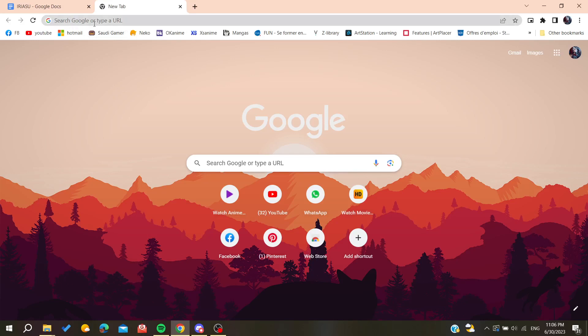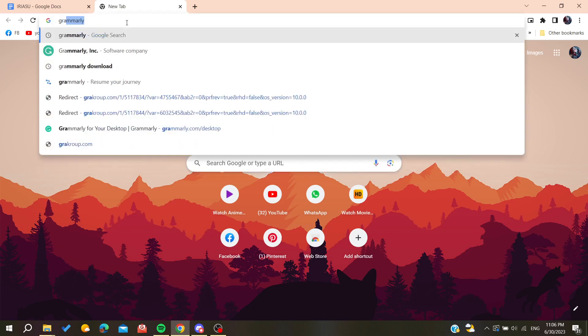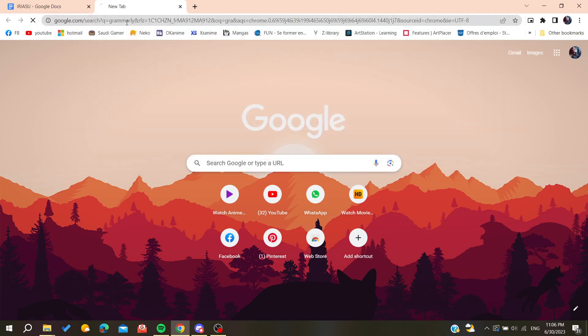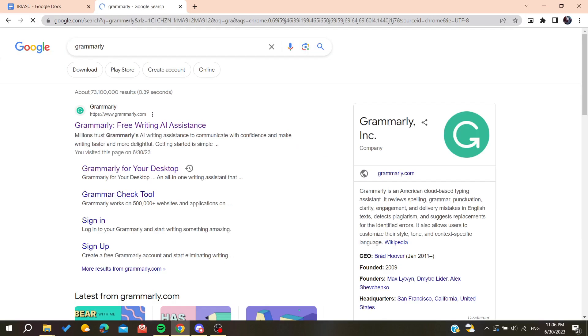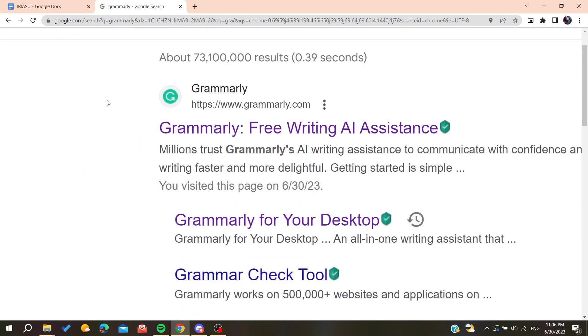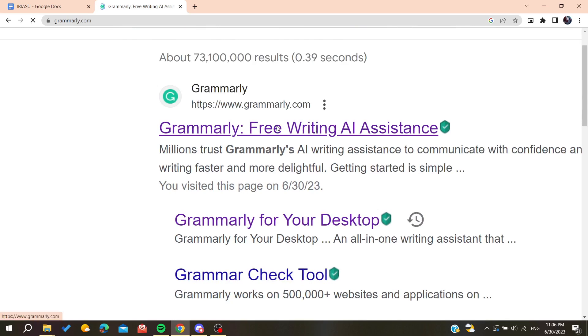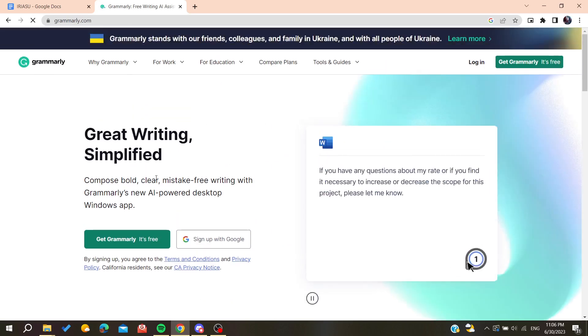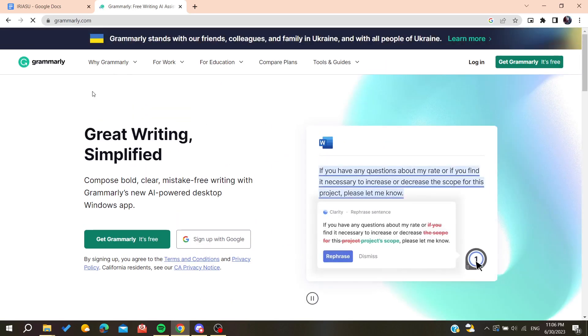After that you will need to go to the URL section and then type Grammarly. You will find this first link which is grammarly.com. Click on this first link and it will take us to the official website of Grammarly.